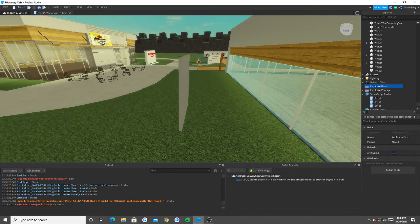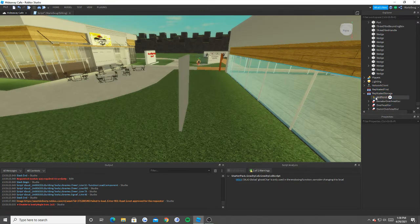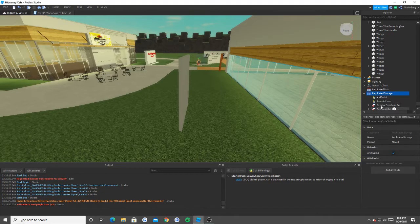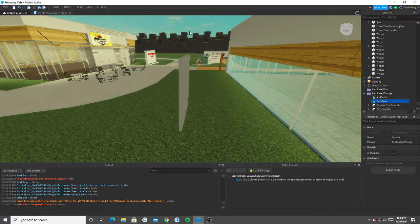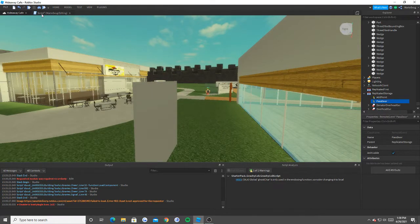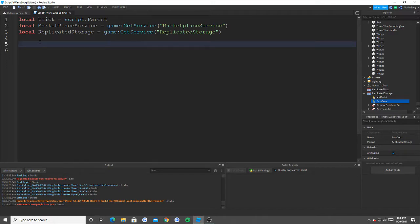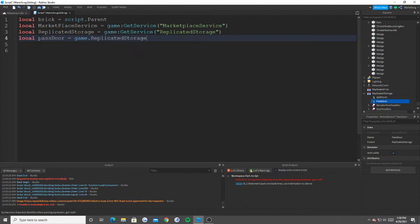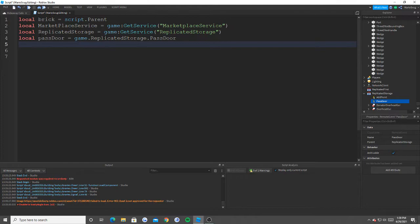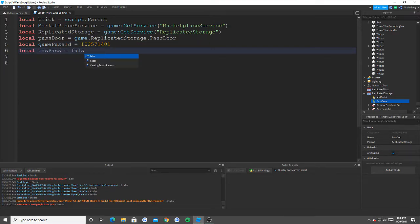Local replicated storage equals game get service replicated storage. So in order for us to only allow the one player to go back and forth as I mentioned earlier, we need to do what's called remote events. Basically, what we need to do is make a remote event inside of our replicated storage, and we're going to call it pass door. And inside of here, we're going to say local pass door equals game dot replicated storage dot pass door. Now on top of that, we're also going to say local game pass ID equals whatever your game pass ID is. And finally, local has pass equals false because we're going to go into the script assuming that they don't have the game pass.